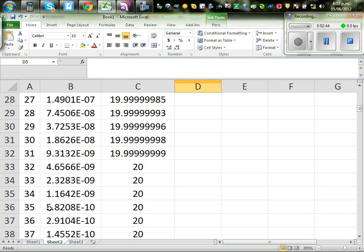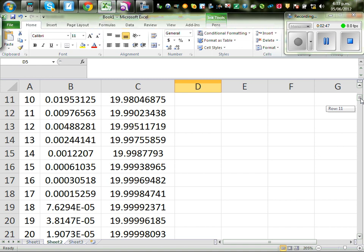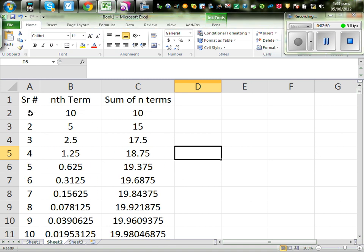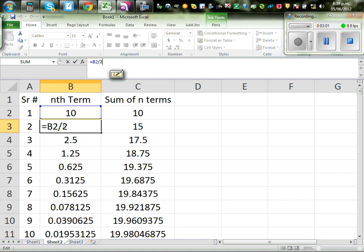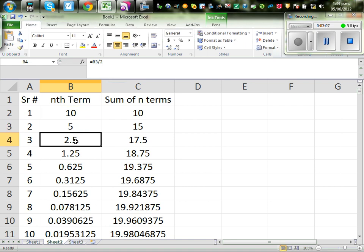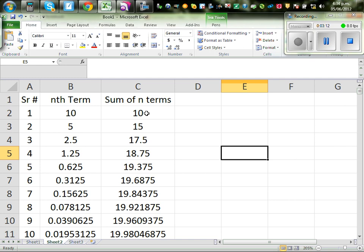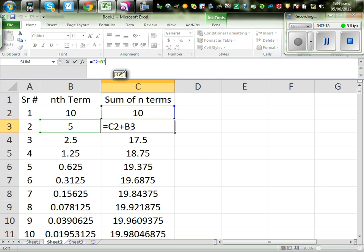Now I'll use Excel to explain this. So this is the first term — serial number. This is 10, 5, 2.5. What I've done is used Excel: this cell B3 is the previous cell divided by 2. So this is the sequence I was talking about. And here is the sum of N terms — I use Excel where each cell is the previous sum plus the current term: C2 plus B2.